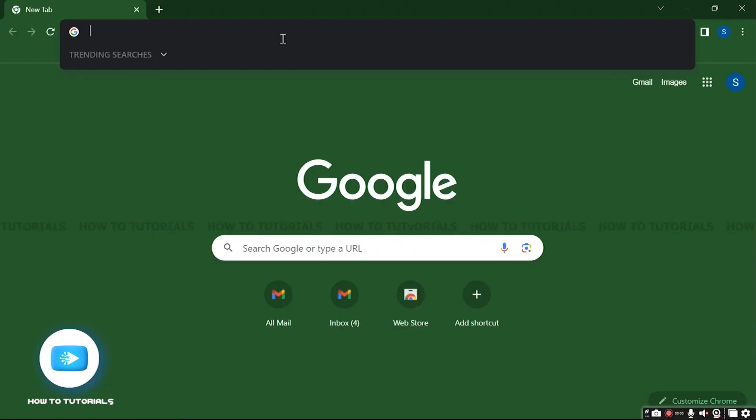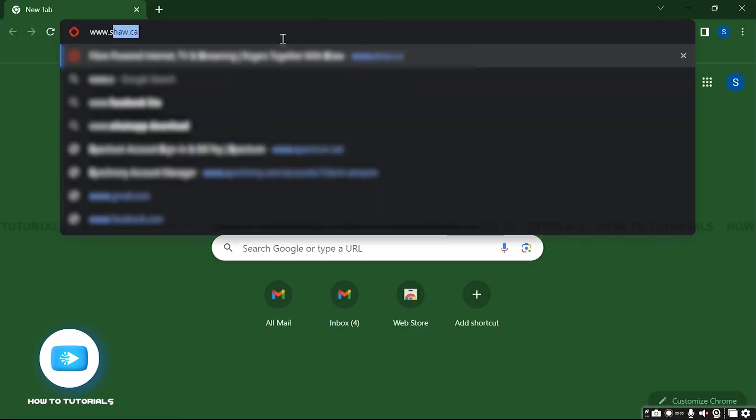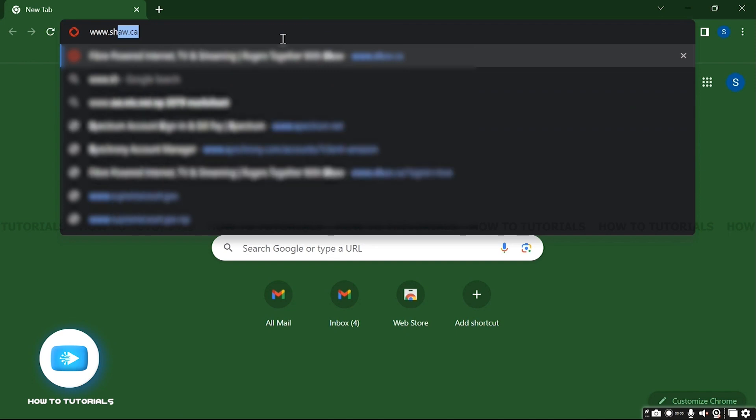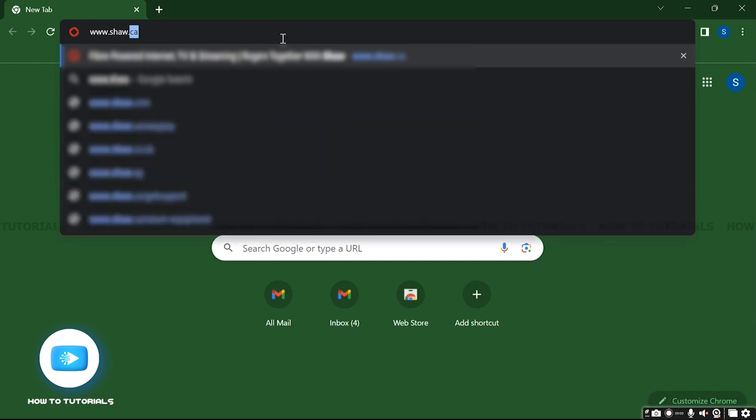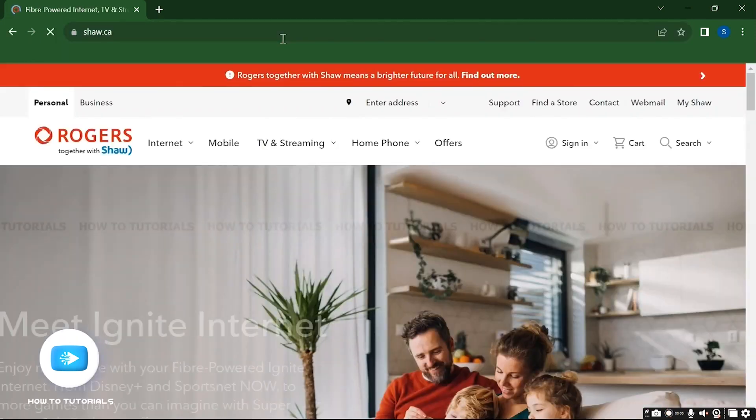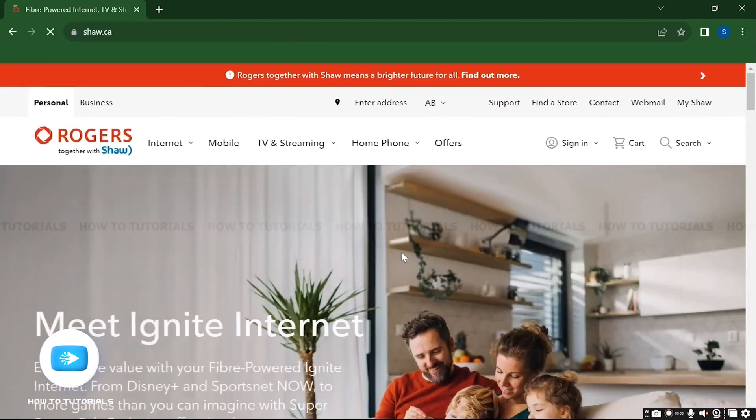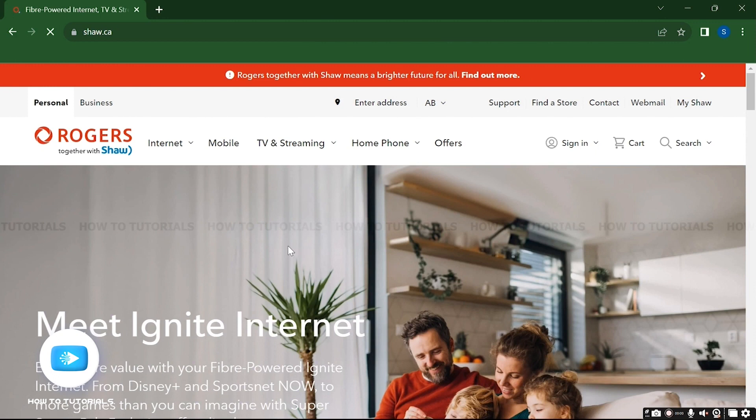Go to your search tab and type www.shaw.ca and enter. This will redirect you to the official website of Shaw. Now here on the display you can see the sign-in dropdown option.